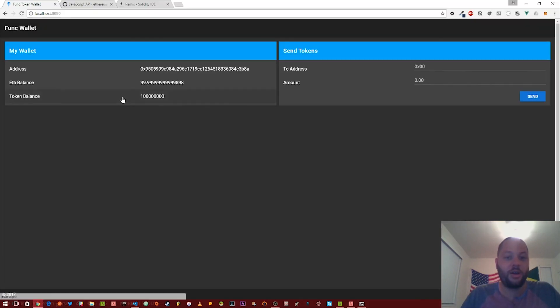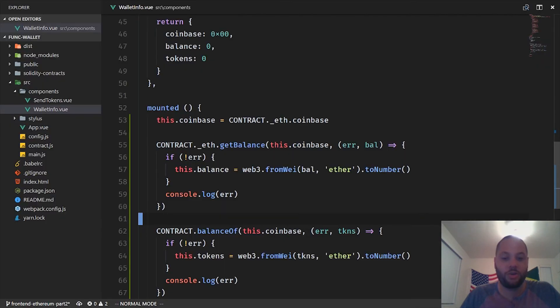So that should work like that. All right, we have our token balance. So that all works.